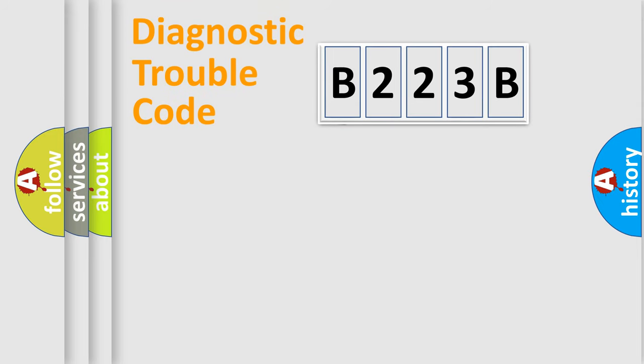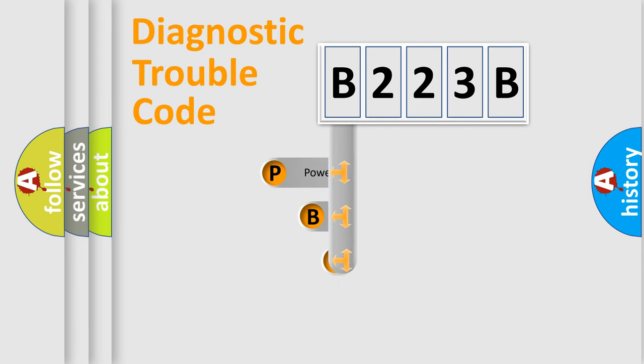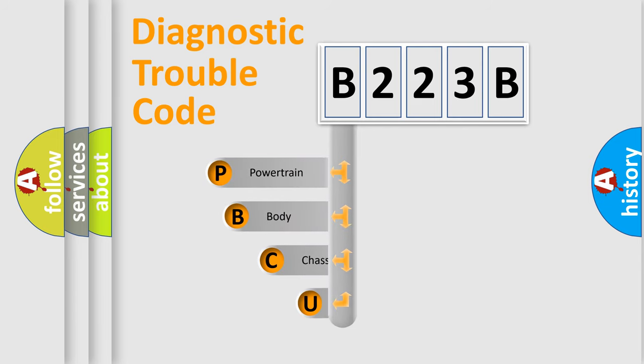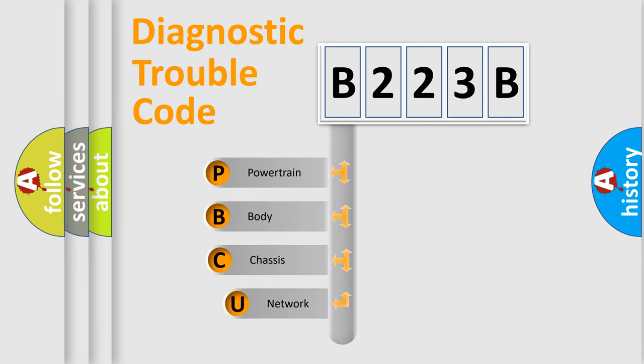First, let's look at the history of diagnostic fault code composition according to the OBD2 protocol, which is unified for all automakers since 2000.